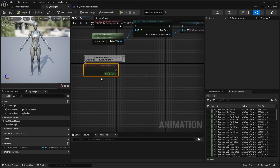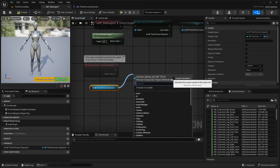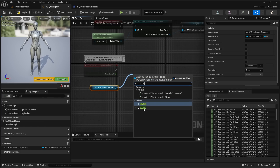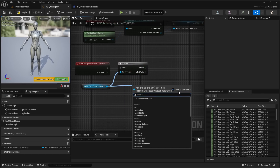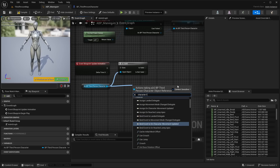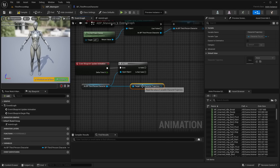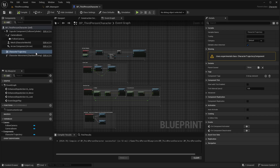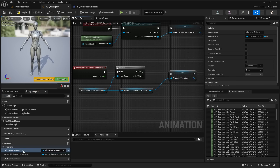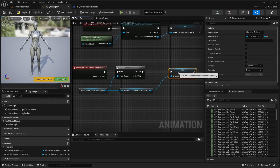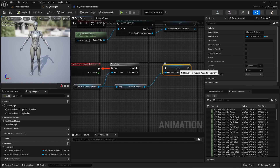On Event Update Animation, get our third person character blueprint variable and do an Is Valid check. Off the valid execution pin, drag out and get Character Trajectory — that's the component we added inside our third person character. Promote that to a variable and leave it as the default Character Trajectory. Hook that up for the Is Valid, compile and save. Now we're saving that reference to that component in our blueprint.